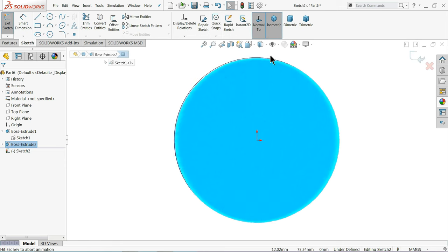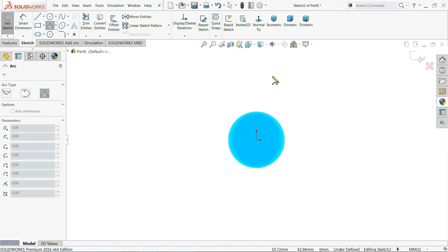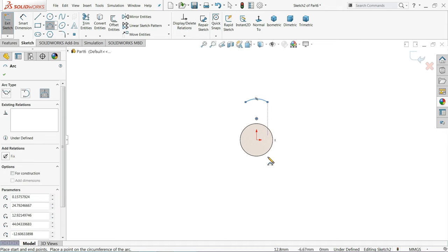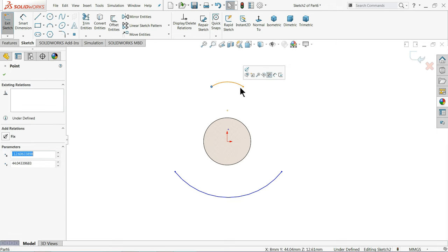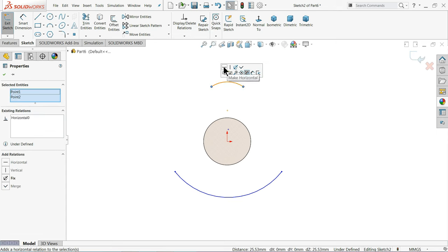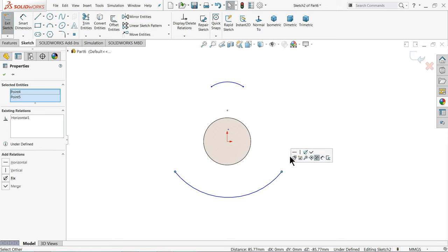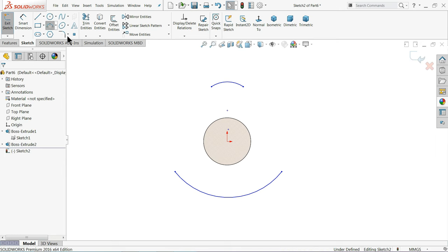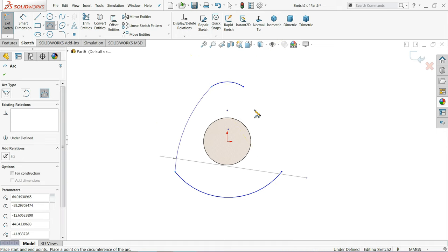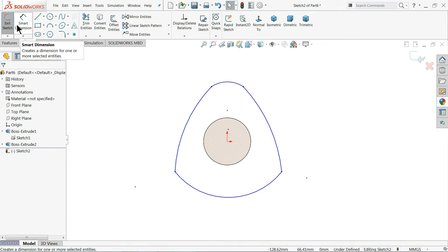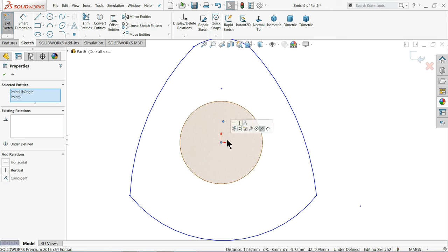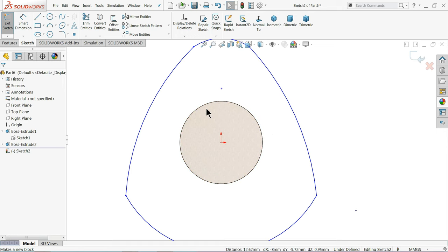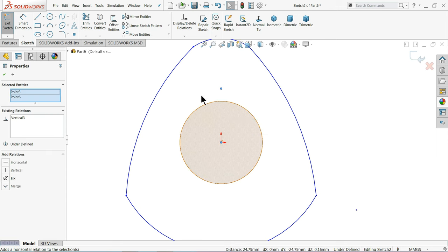Now choose this face for the sketch, Normal view. Draw a Three Point Arc. Make relation — these two points horizontal. Also choose Two Point relation. Hold Shift key, merge — the lower point is merged. These two points vertical. Define a gap and the radius.